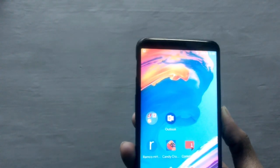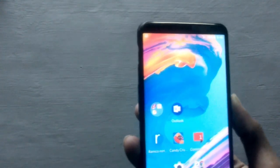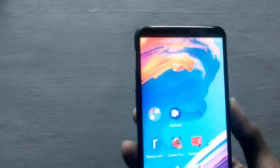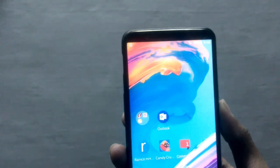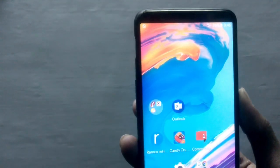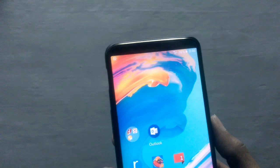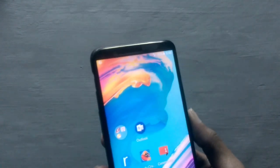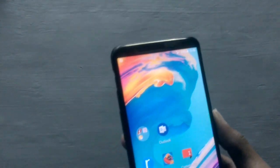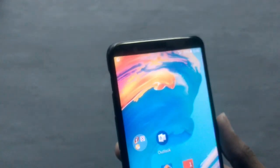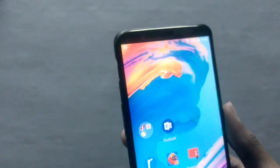Hey, how's it going guys, Geek Shrikant here. The Oreo update is available for OnePlus 5T in India. In this video I'm going to show you what is new with Oreo on the OnePlus 5T — it's a video where I'll be showing you some new features of Oreo itself. So without wasting any time, let's get started.